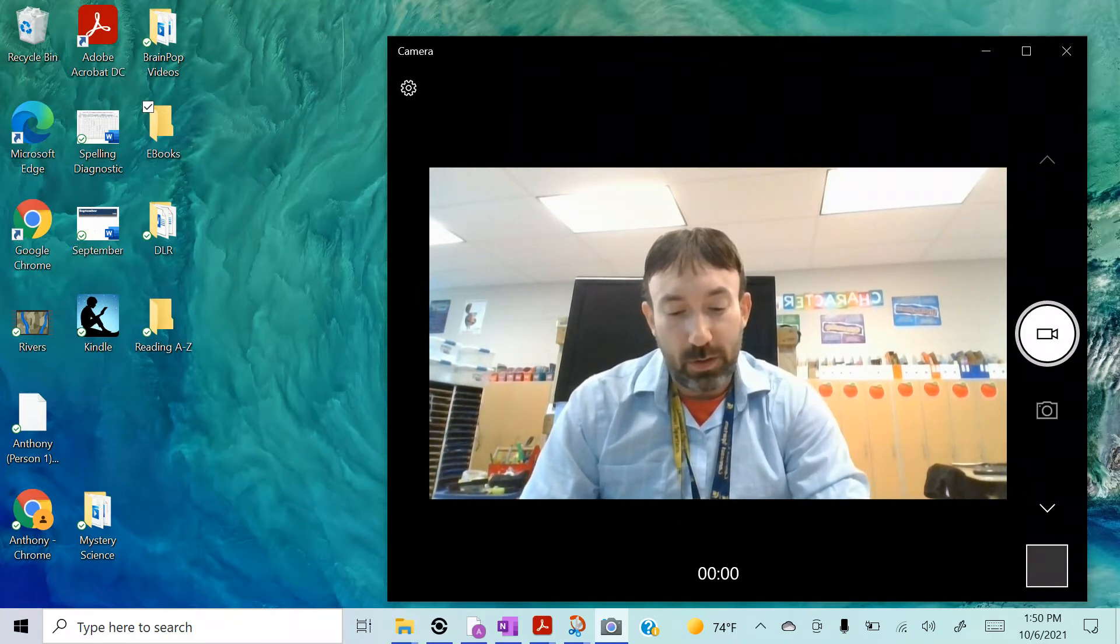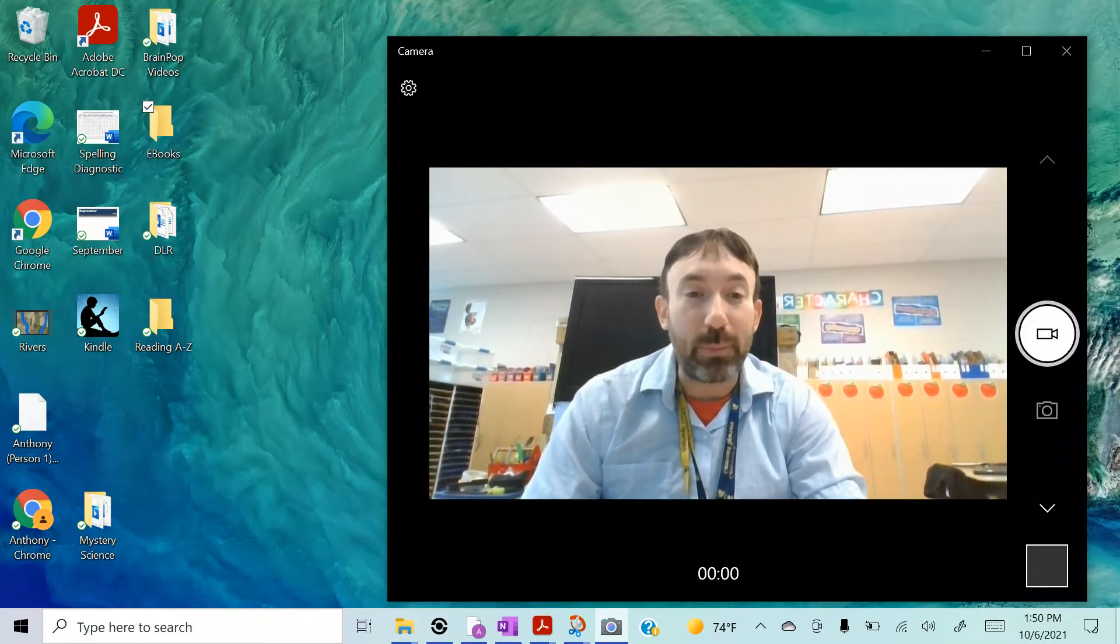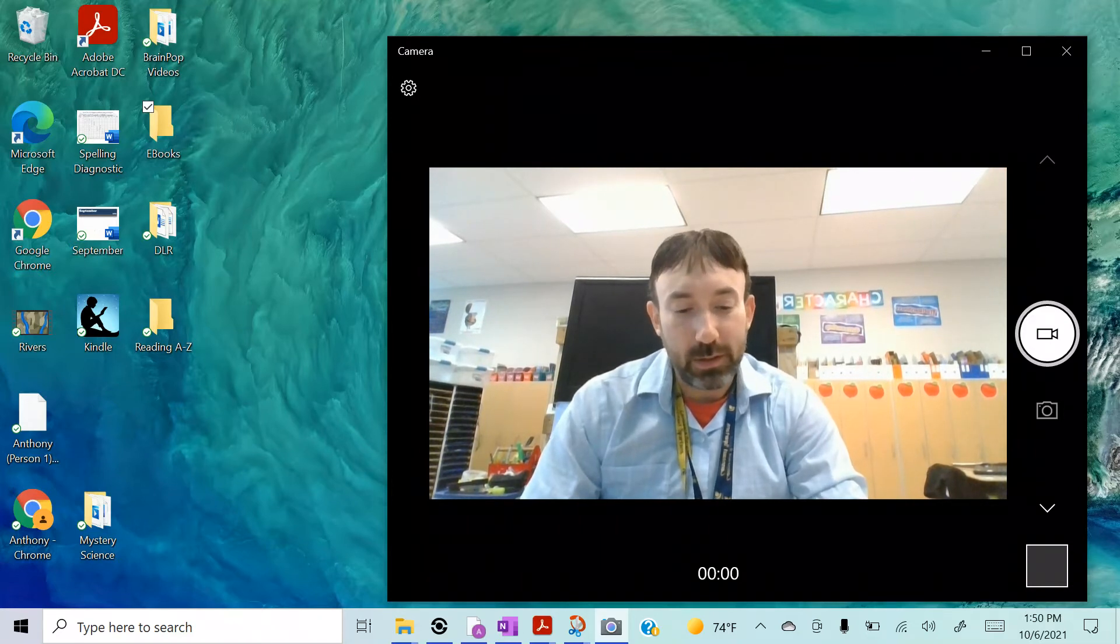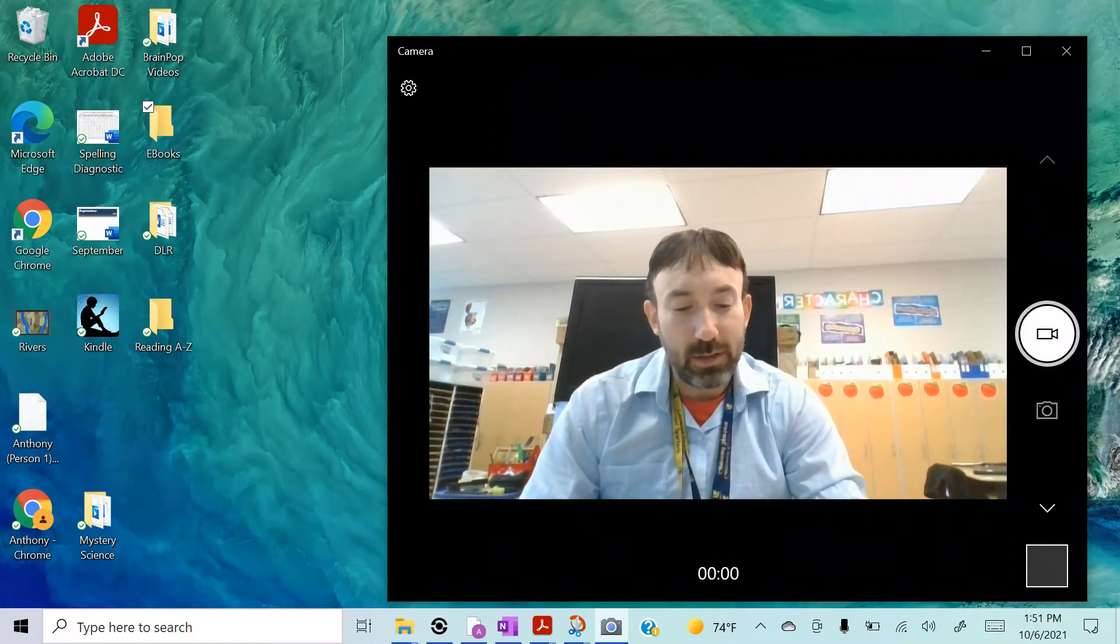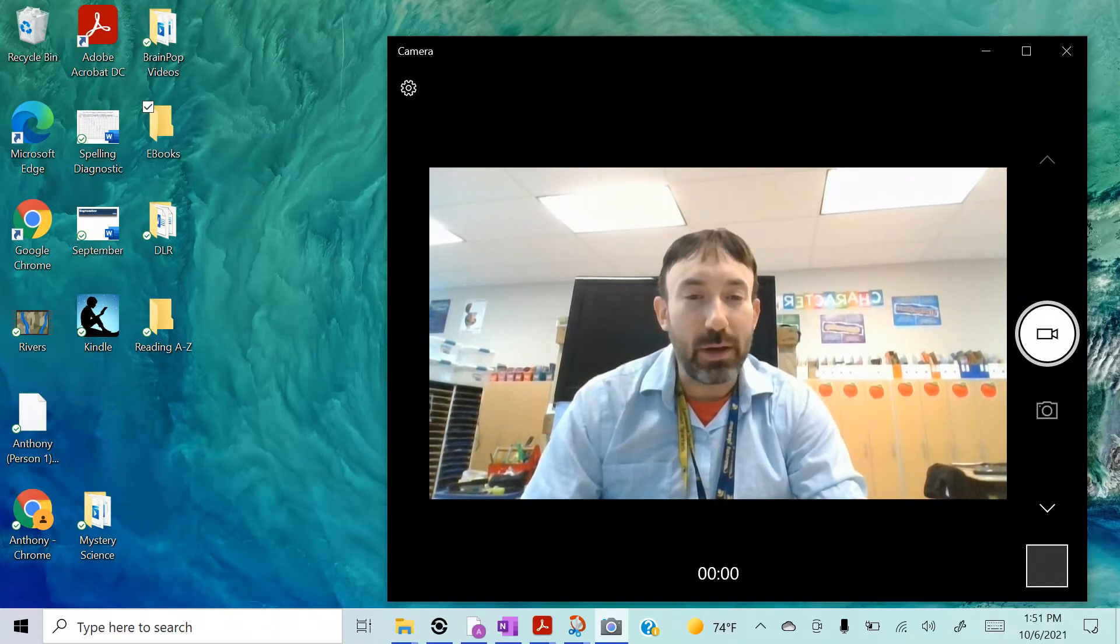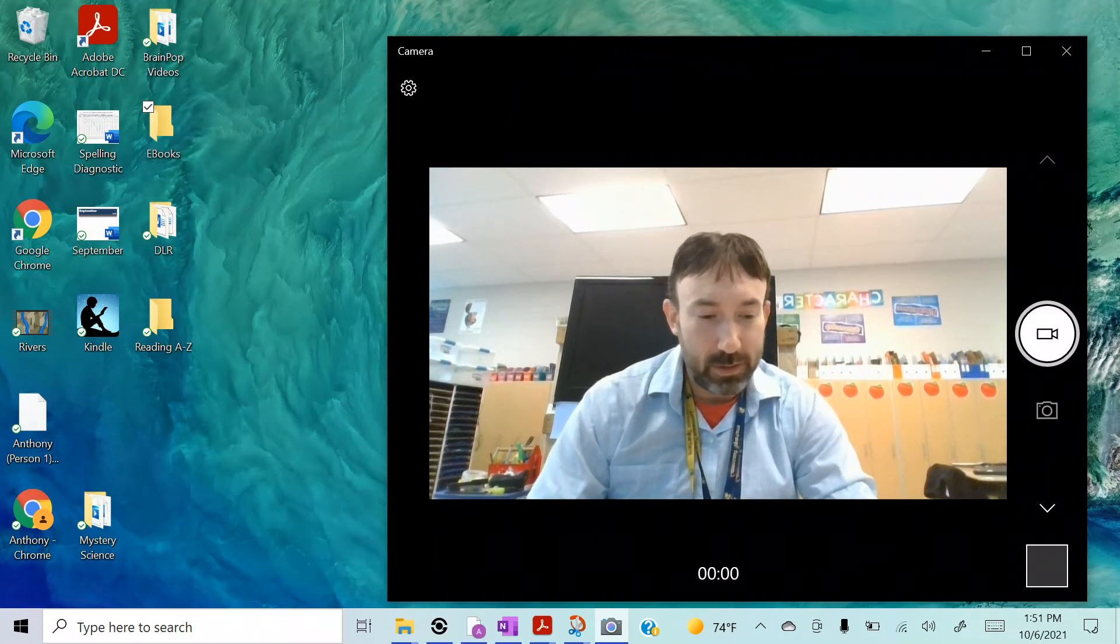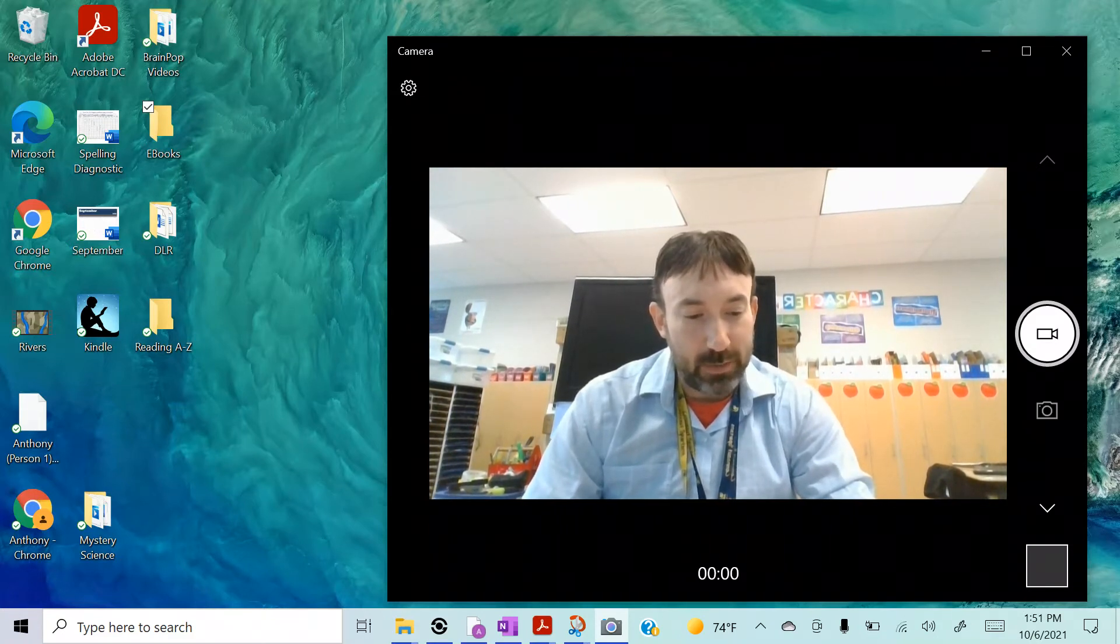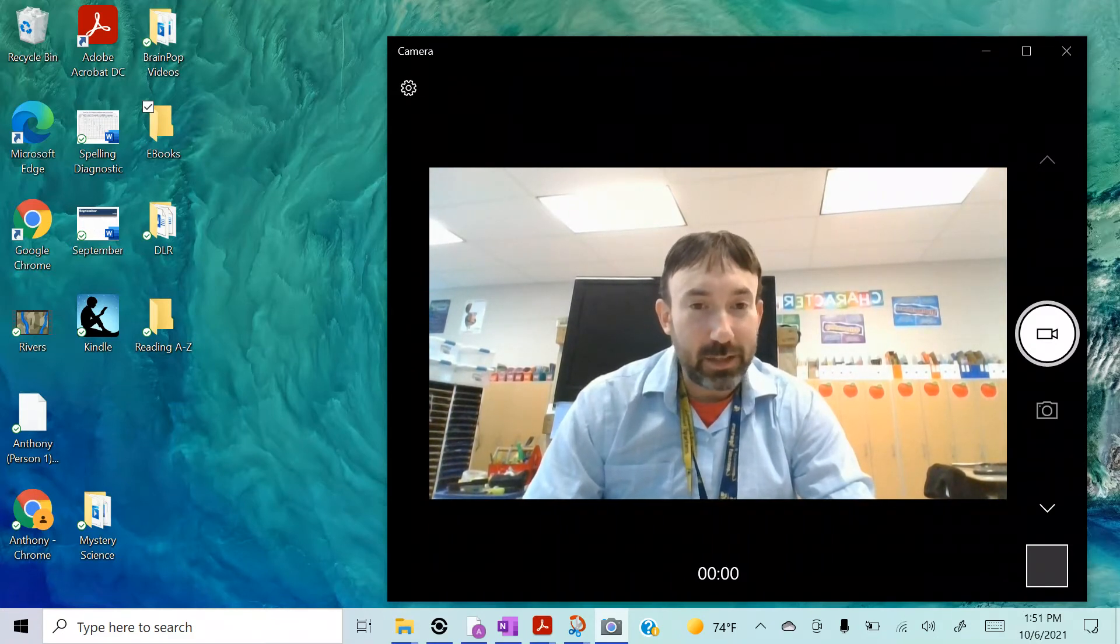Number seven, sleep. Sleep. Number eight, web. Web. Number nine, speak. Speak. Speak.